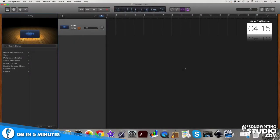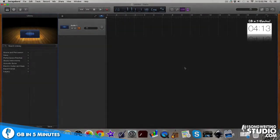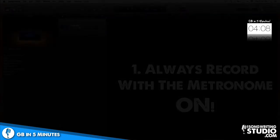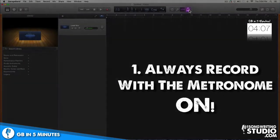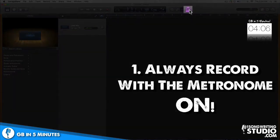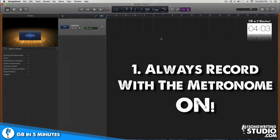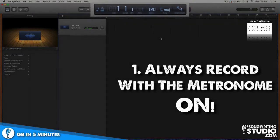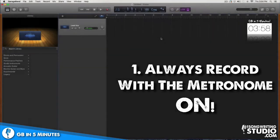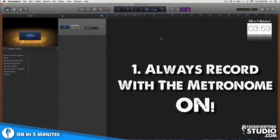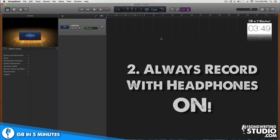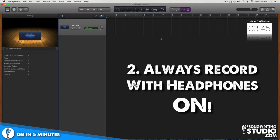But before we start recording I want to highly encourage you to do two things. First, always record with the metronome on. This will require you to find and set your tempo before you get started but it's definitely worth it. This is going to help you stay tastefully on time and enable you to use powerful editing tools later in the production process. Second, make sure you always wear a pair of earbuds or headphones when recording live audio. This will help keep extra noise like the sound of your metronome from bleeding into your recordings.